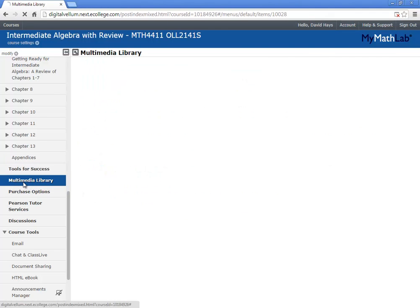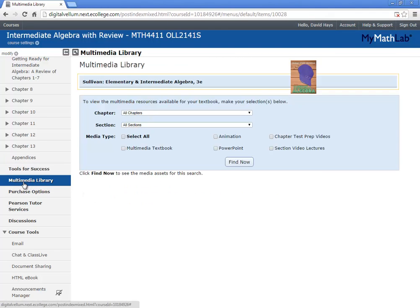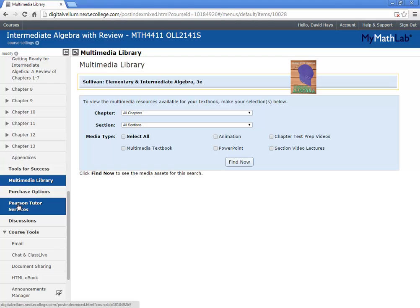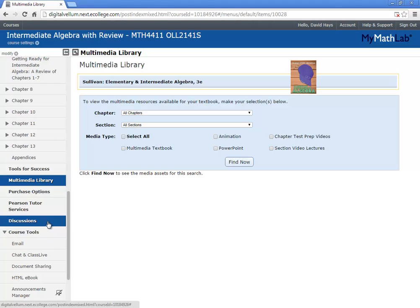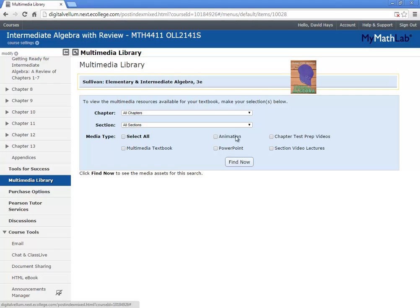Multimedia library. Even Pearson tutor services. I don't think you have to pay for that though. Discussions I don't use. And that's my math lab. And you can access this directly by going to coursecompass.com or you can use the link in Blackboard to come over to here.